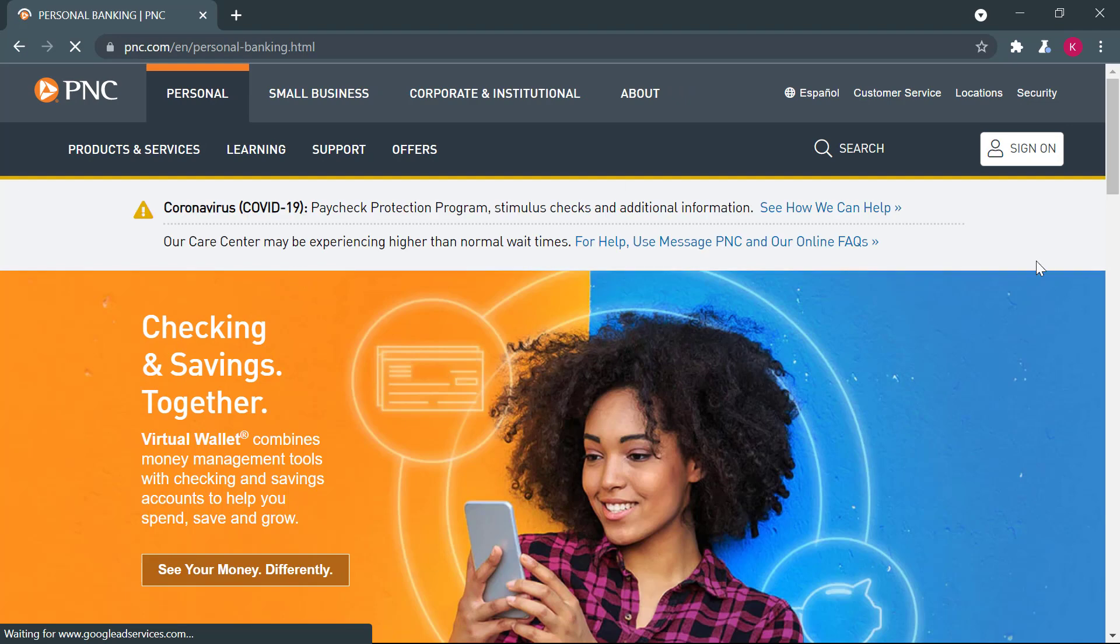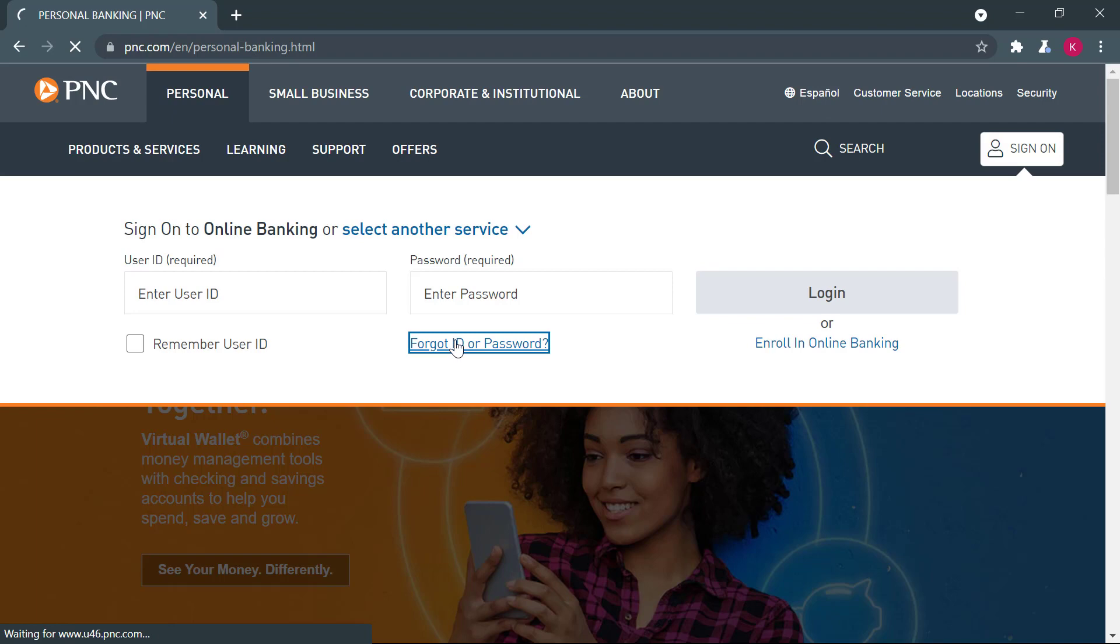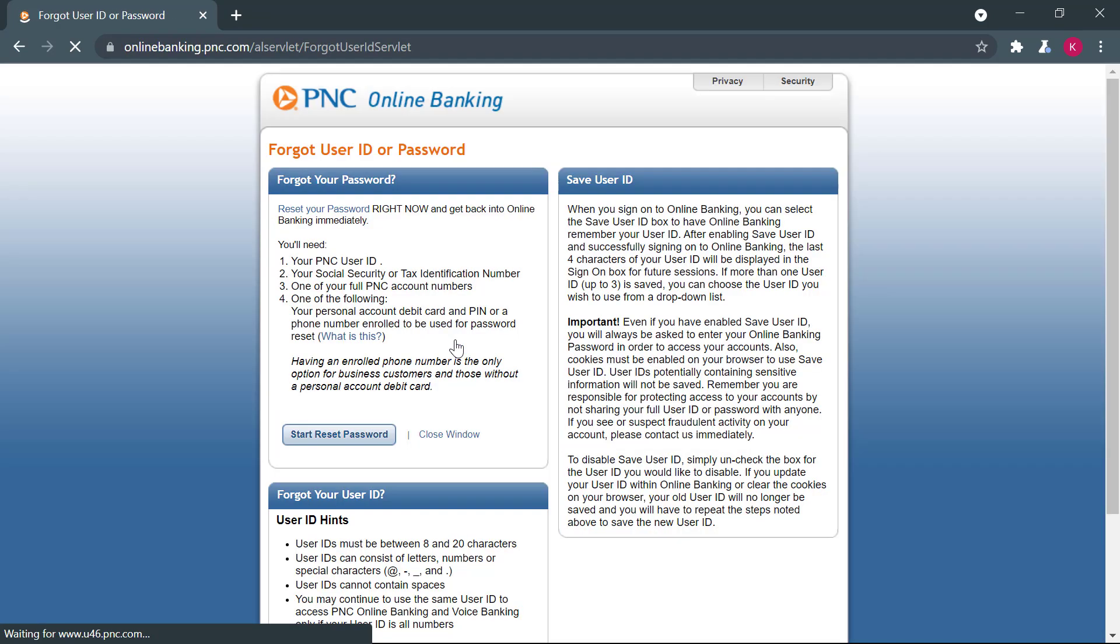Once you do that over here on the right, you have the option to sign on. You will click there and then under the password, you have the option of forgot ID or password. You will click on that.